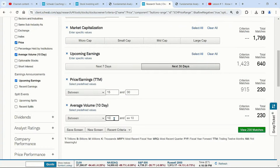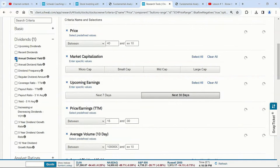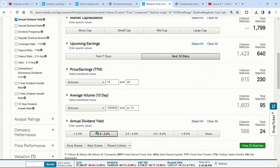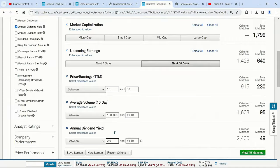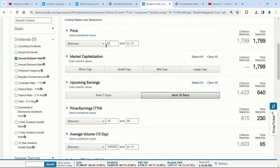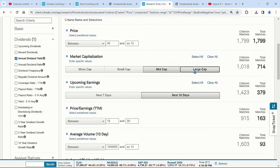Some investors like dividends and yields — why buy a stock if it won't pay you anything? We're going to click Dividends and put in an annual dividend yield of 2% or above. So to recap: stock price above $40, volume 1 million or higher, mid-to-large cap, PE 15 to 30, and annual dividend yield above 2%.